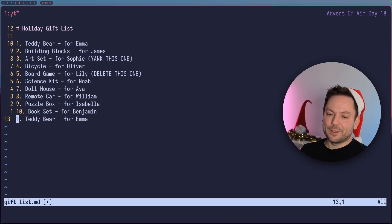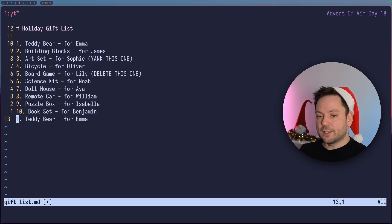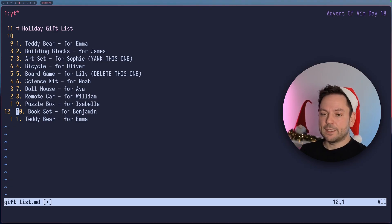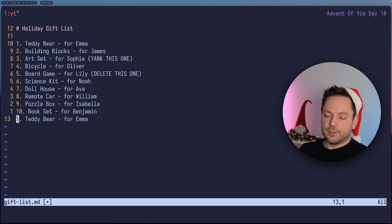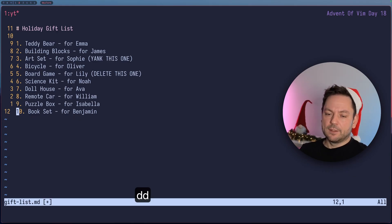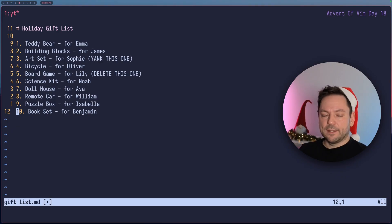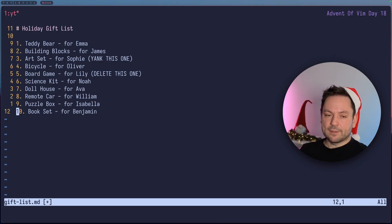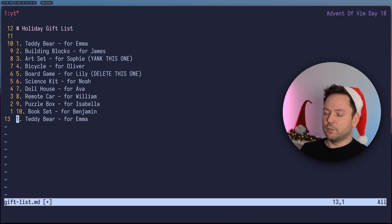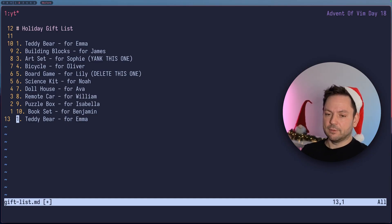Now let me talk to you about a little problem you might run into. Let's say you wanted to duplicate the line with a book set. So you copy it again, and then you see — oh, this line down there I didn't want — so let's just delete it with double D. That deletes the whole line, and then you use P again to paste the book set line you just copied, and you see — whoa, what just happened? I didn't copy that, but I pasted the teddy bear line again. What happened?